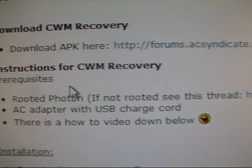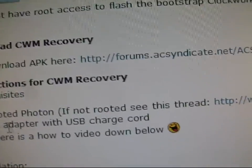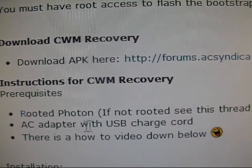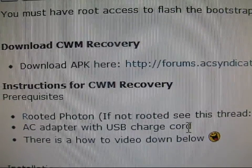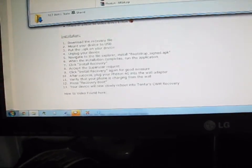Once you have that, as you can see, instructions: you're going to be rooted and you're going to need an AC adapter with USB charge cord. So just be sure you have an outlet and a charge cord available. Once you have that APK downloaded, that bootstrap sign, you're going to need to put it on your Photon.